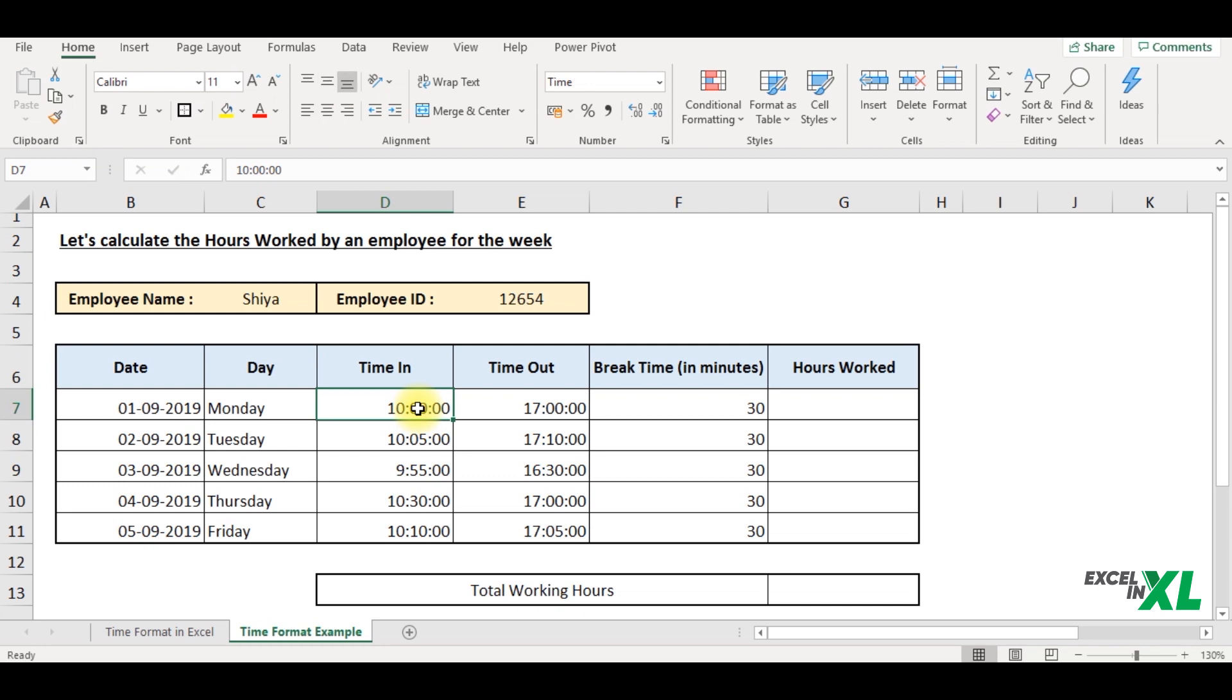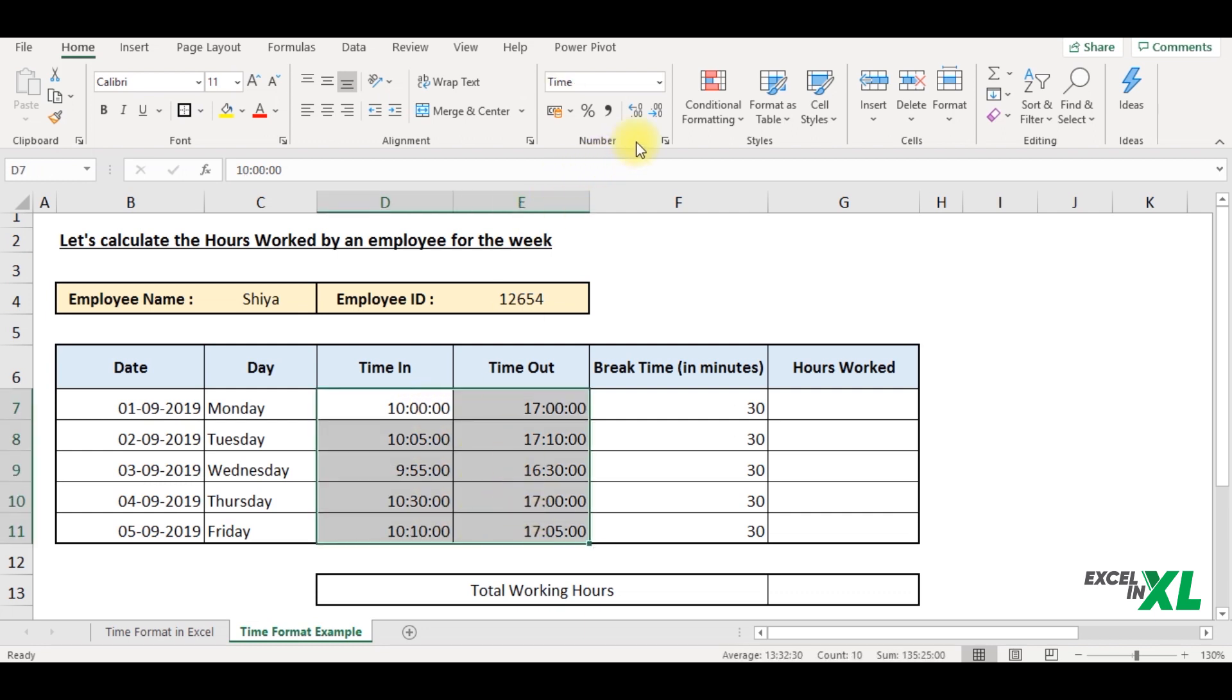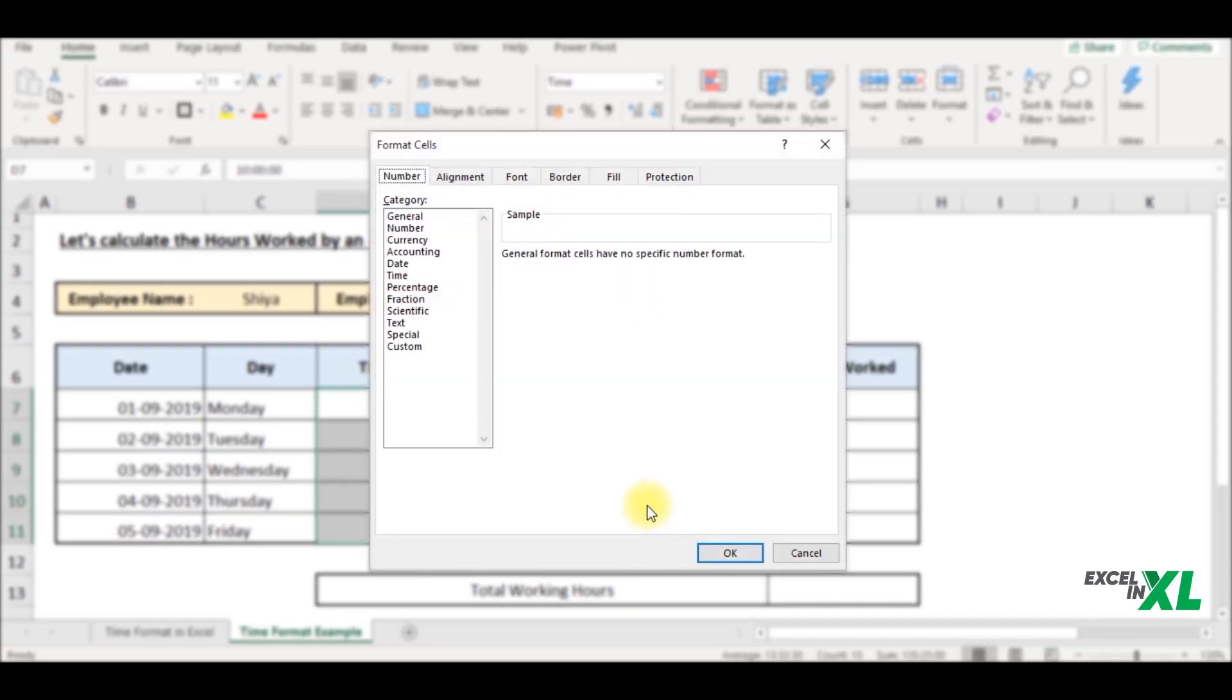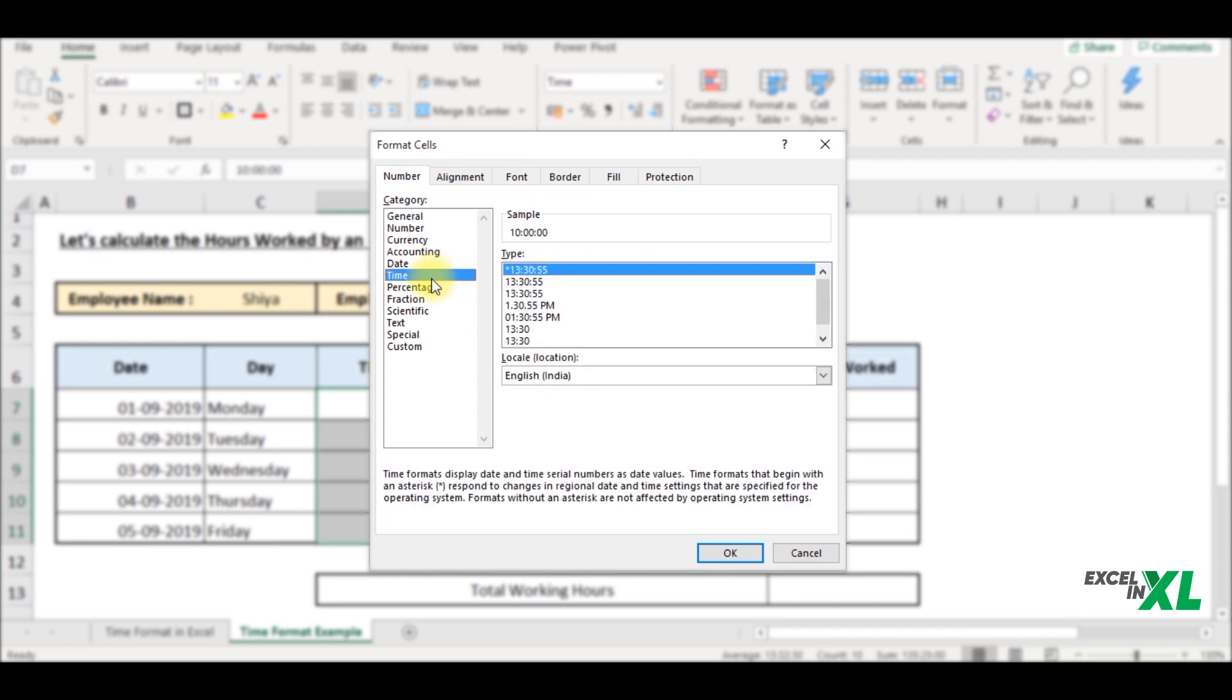So how to do that is select the data, go to the number section. In the number section, click on more number formats. In the more number formats, since we are dealing with time, I select the time. Here we have a lot of options already available, which we can pick from.